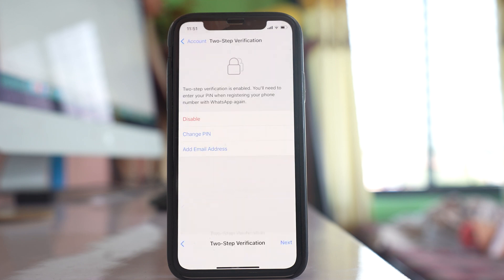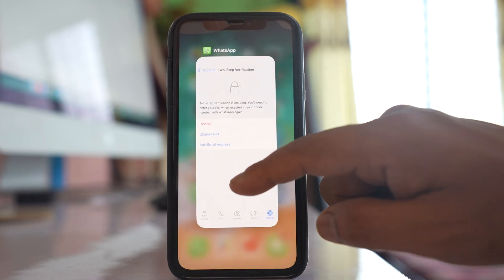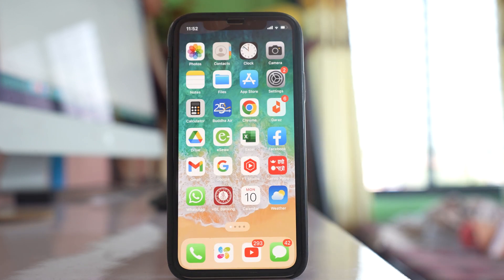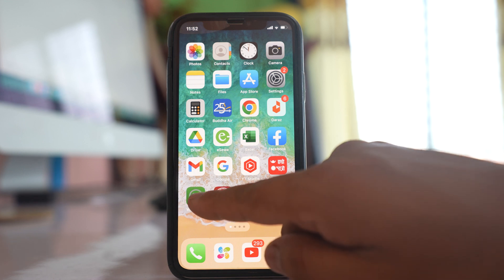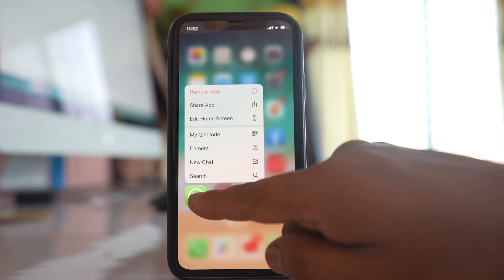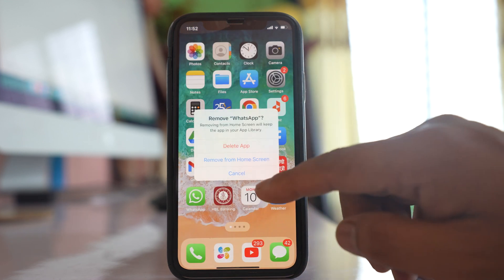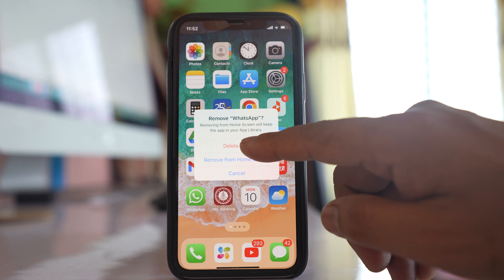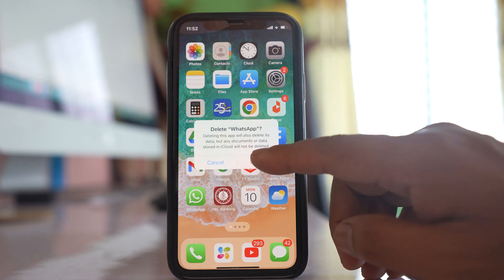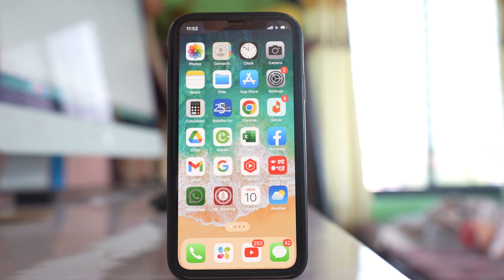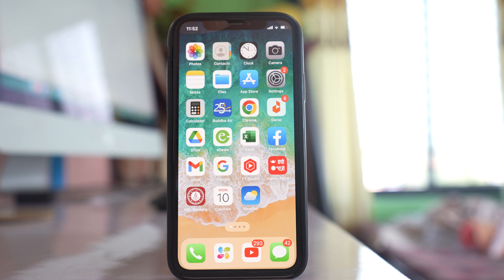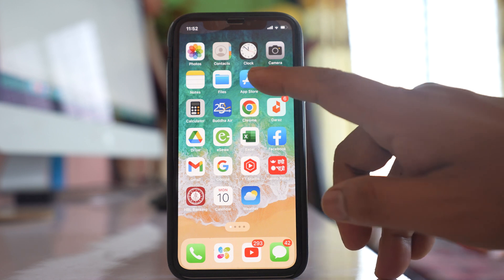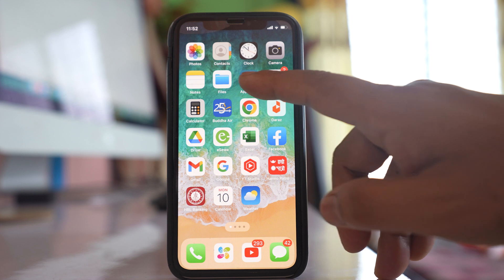Now two-step verification is enabled. What this does is: suppose if I remove WhatsApp for the time being — if I delete the app and want to install it again, or if someone wants to install the WhatsApp application — let's see what happens.